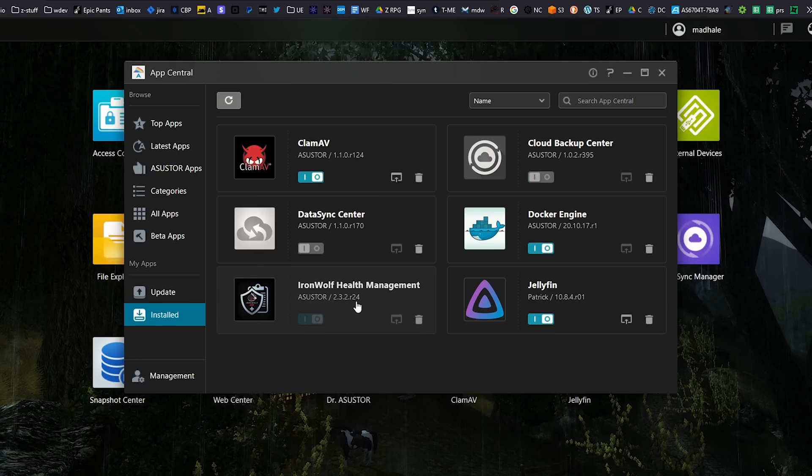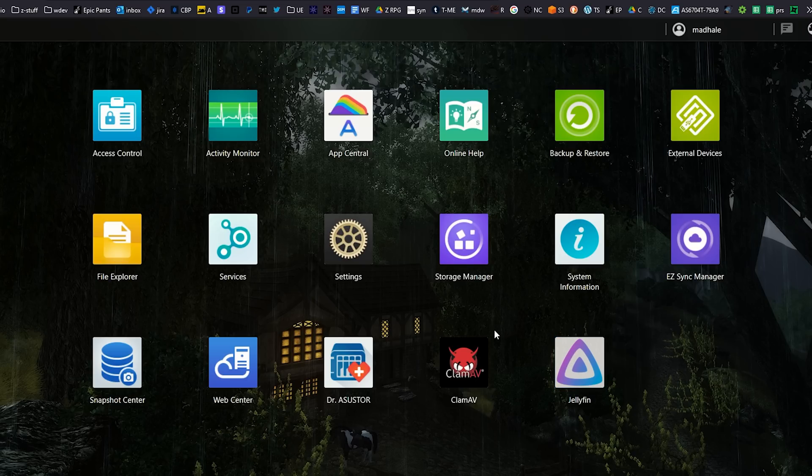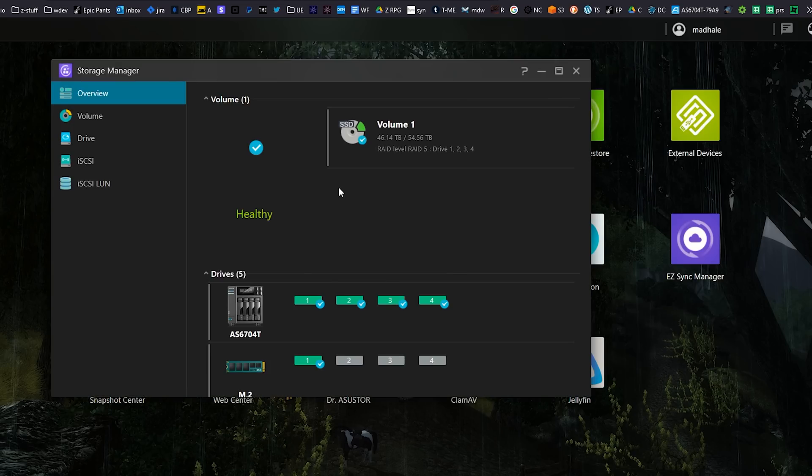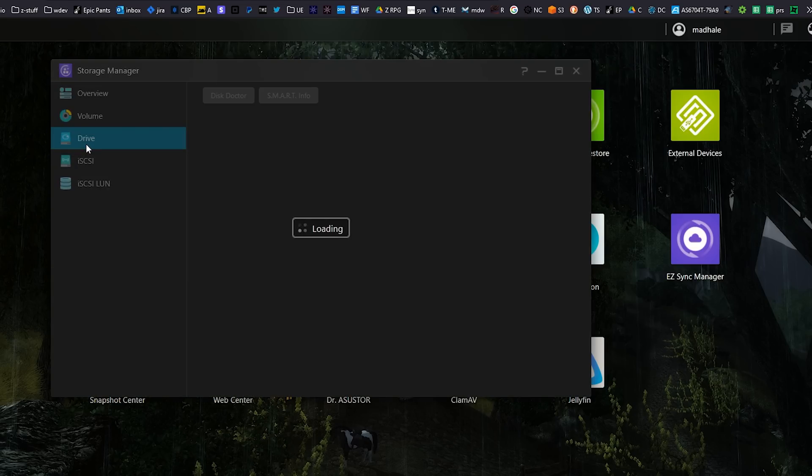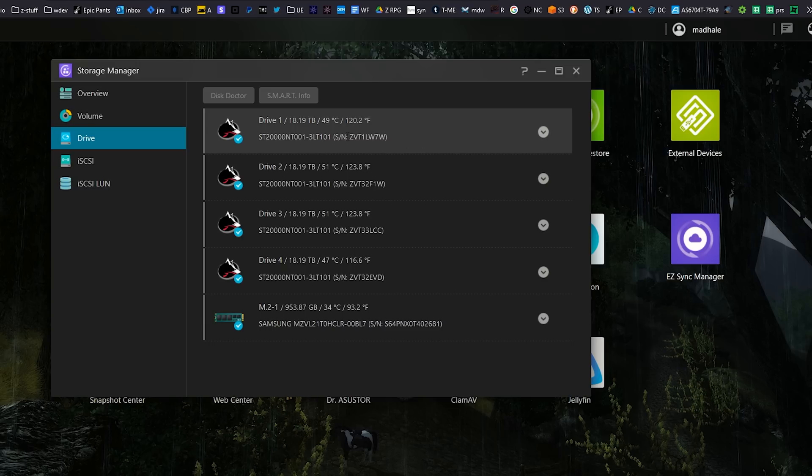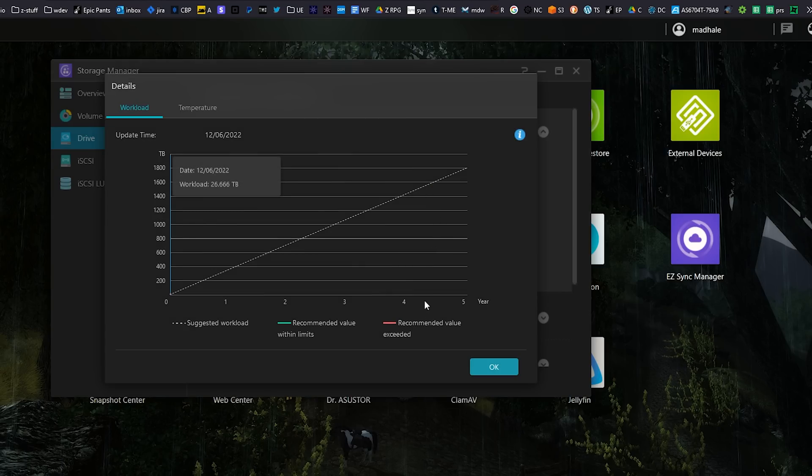Once you do that it doesn't install an extra thing here, it's actually integrated into the NAS. So when you click on your storage manager and then you click on your drives, there we go, and under each drive we have our IronWolf health status.